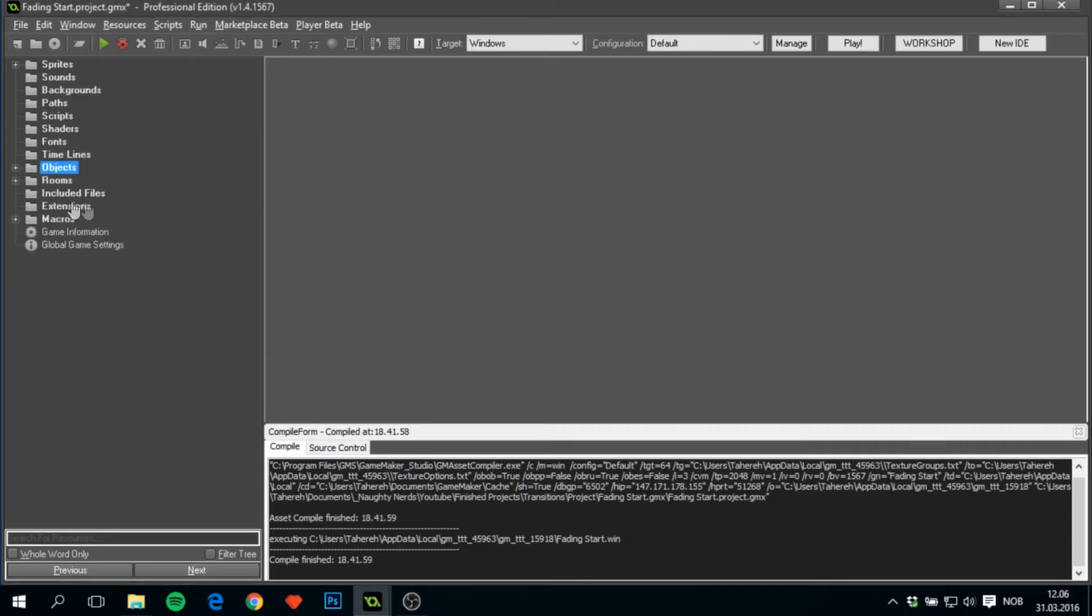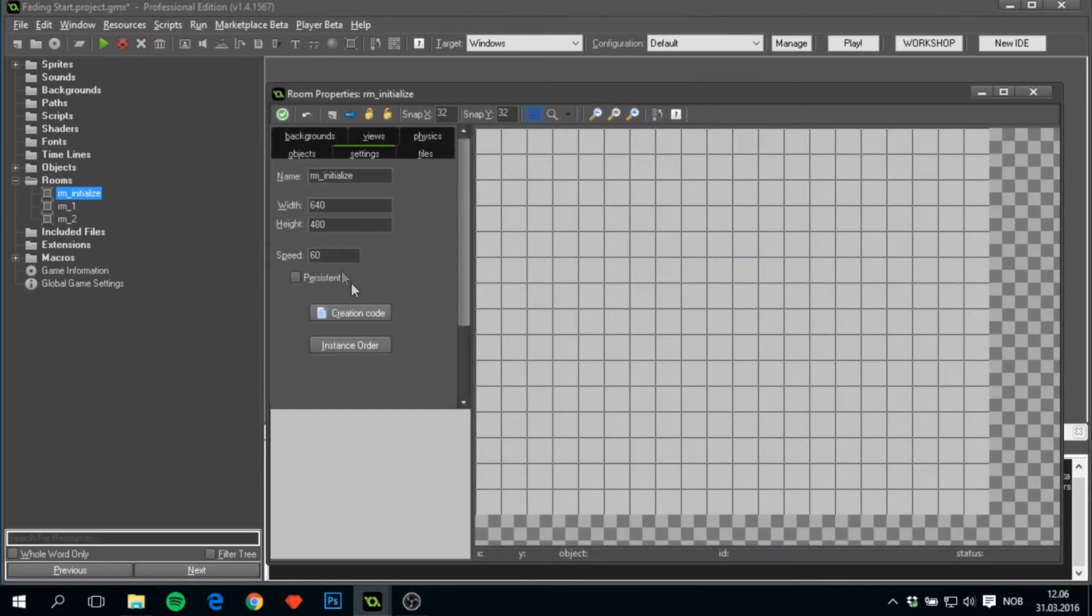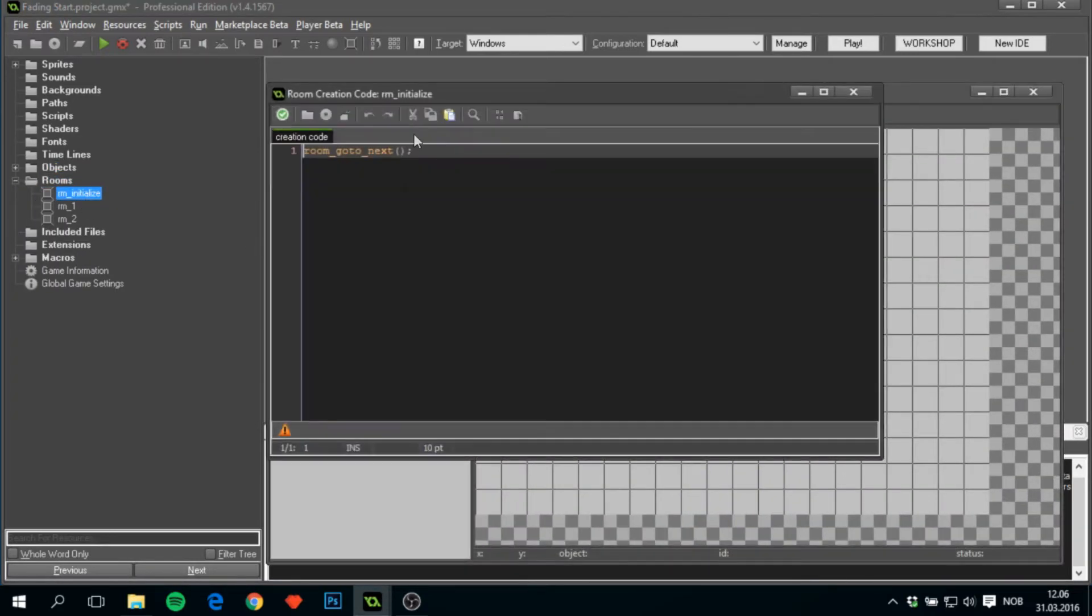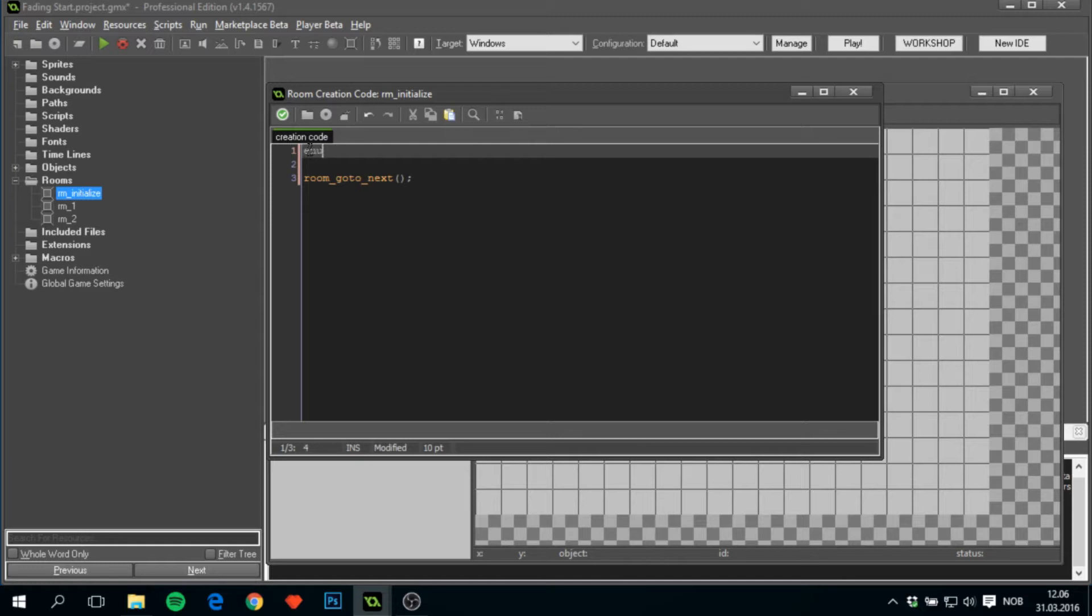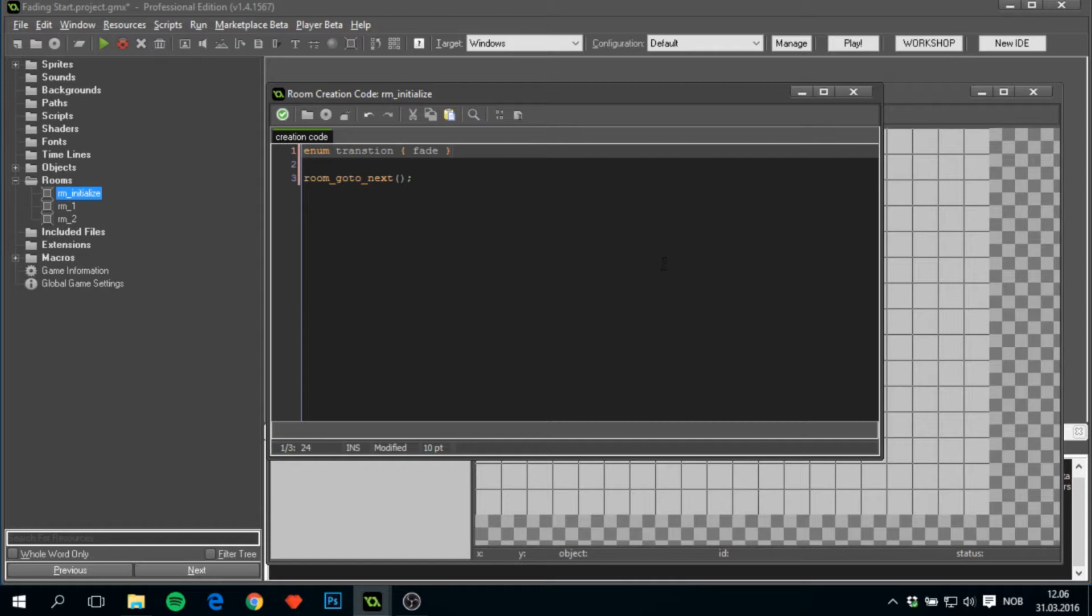We will start with going to the room rm_initialize and change the creation code. We'll just add one simple line and that is enum, which is an enumerator. We'll name it transition and in here we'll add Fade. The reason I use an enumerator here is because if you later want to add more transitions to this, then we can do that, which I will do in the next video.